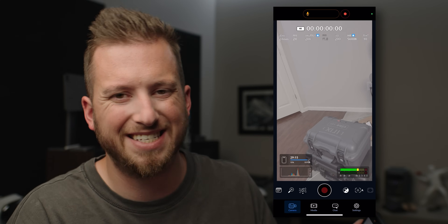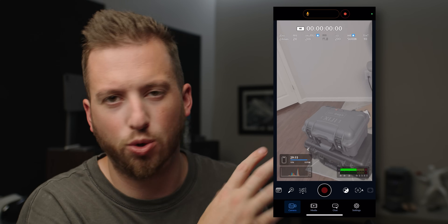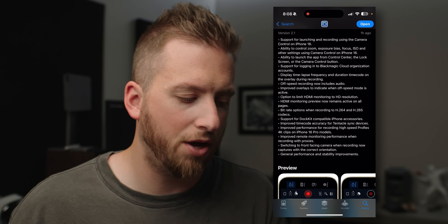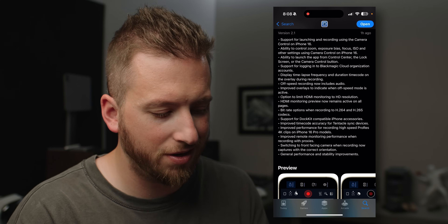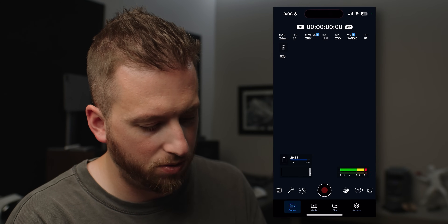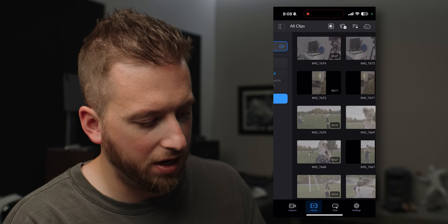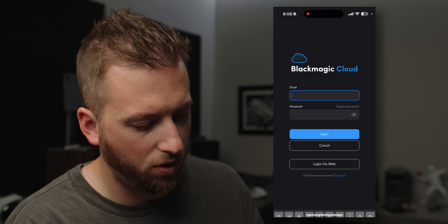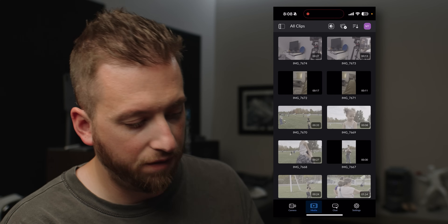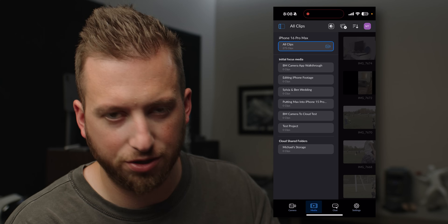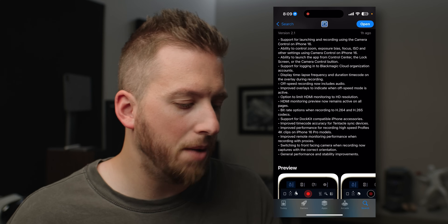There's also support for logging into Blackmagic cloud organization accounts. I can't really show this off because I don't have one of those account types, but if we go back into the app, go to media and hit the little button on the side, we can log into our Blackmagic account, and if you have a cloud organization it will allow you to log in.